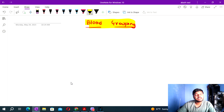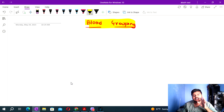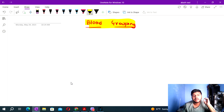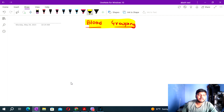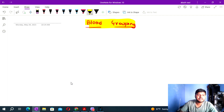Blood grouping was discovered by Karl Landsteiner, and the Rh (research) factor was discovered by Wiener. I will not go into that part in detail — I will basically talk about the concept.